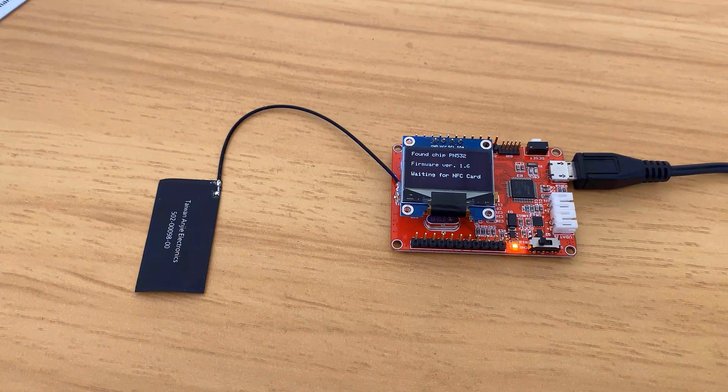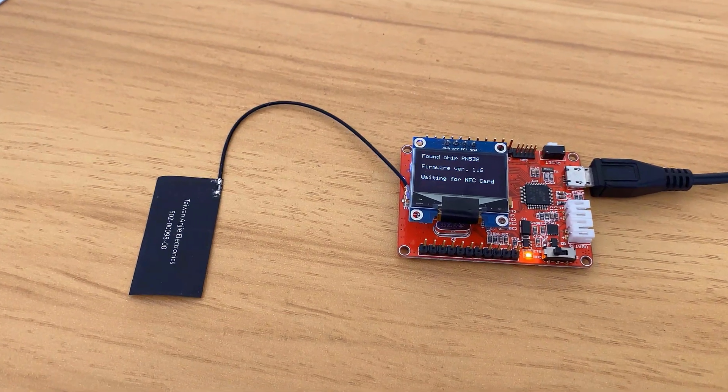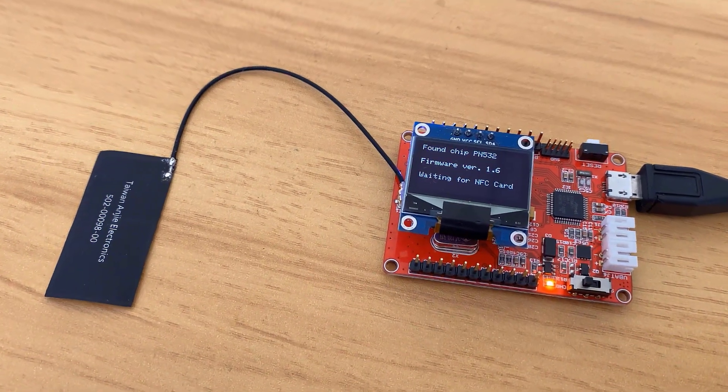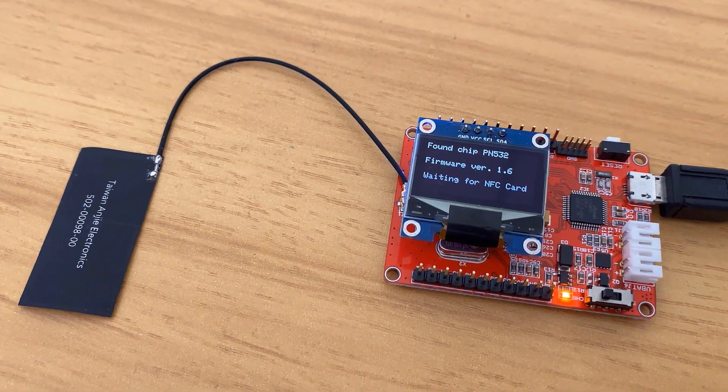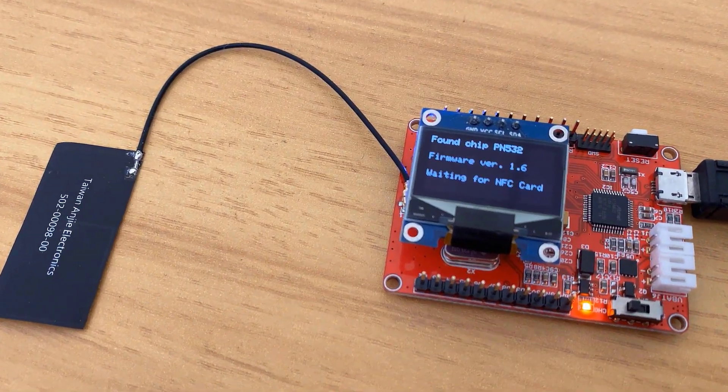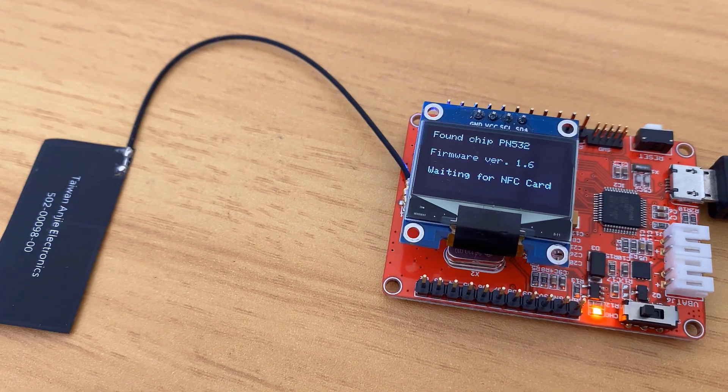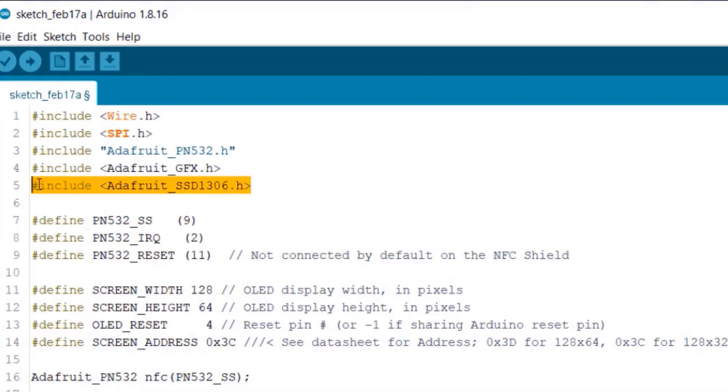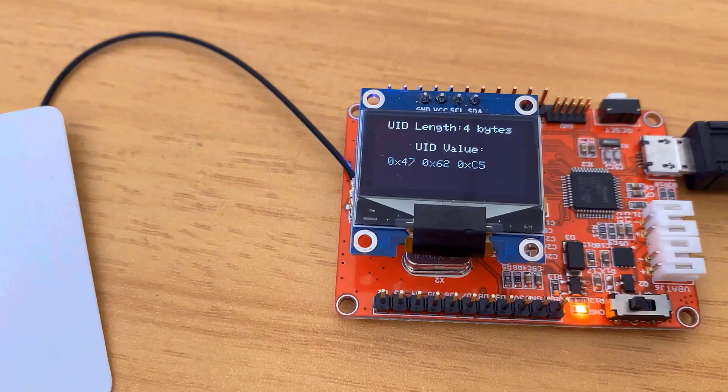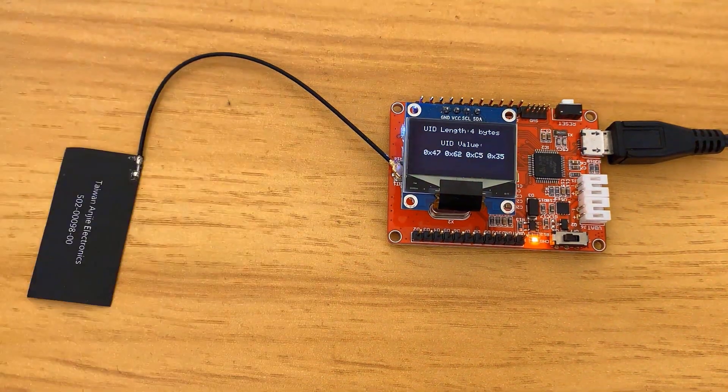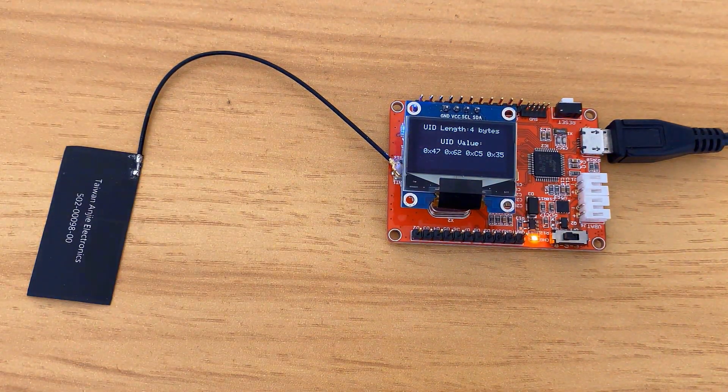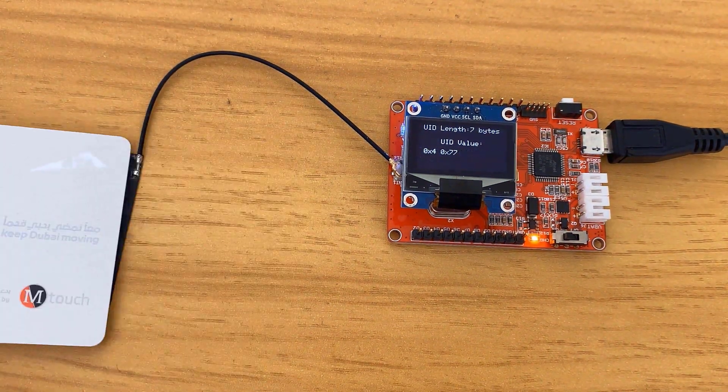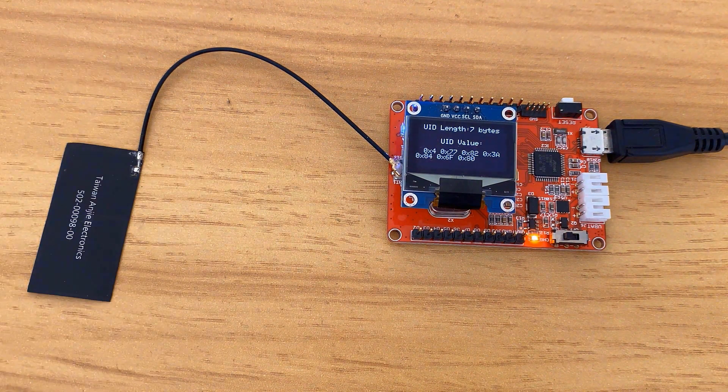This guide helps you with the basic use of Maduino Zero NFC, along with hardware overview and programming. In the hardware part, we'll see how this board is designed. In the software part, we'll see how we can set up this board with Arduino IDE. Later, we'll read data from various NFC cards.